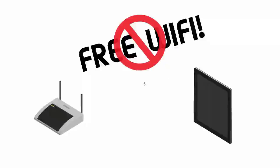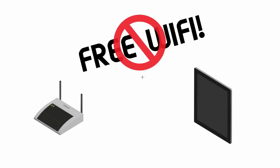Alright guys, welcome back. In this video I'm going to talk to you about a few easy ways that you can defend against man-in-the-middle attacks. Now the biggest recommendation I have is just never to use free public Wi-Fi.